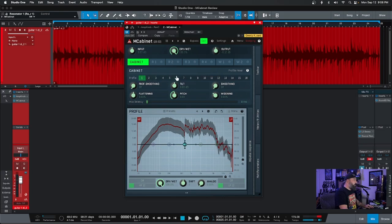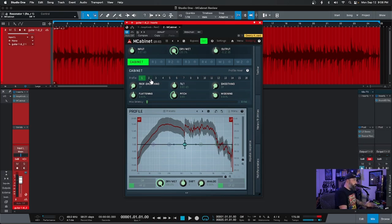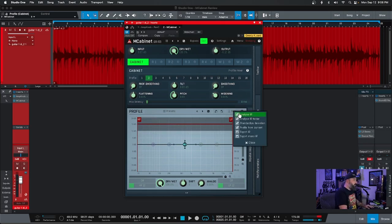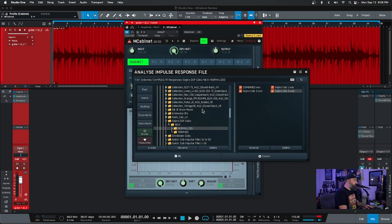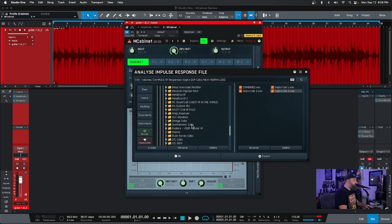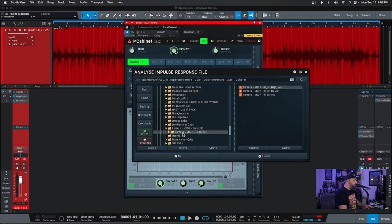So as you can see, there's profiles. We can actually load in different impulse responses and try them out. We can actually A/B them. So if I go to two, notice how it flattens out. I go menu here, analyze. Let's go to a different one. I just happened to have this Pantera impulse response, which is debatably a really bad sound, but let's give it a shot.